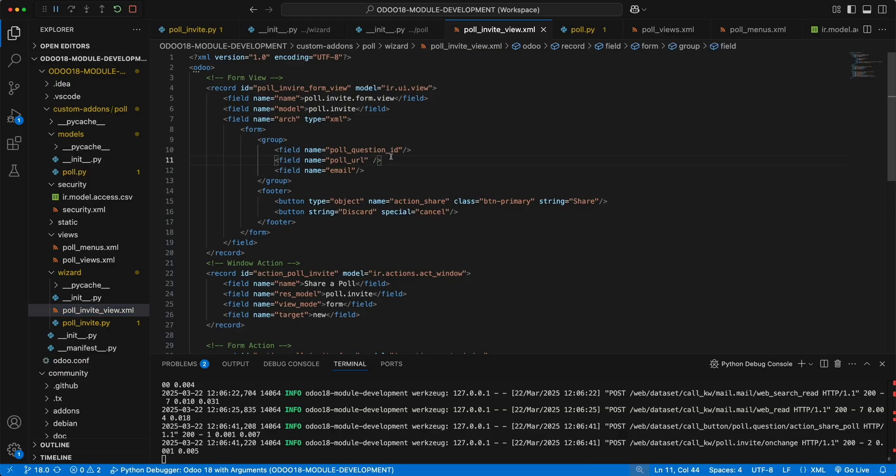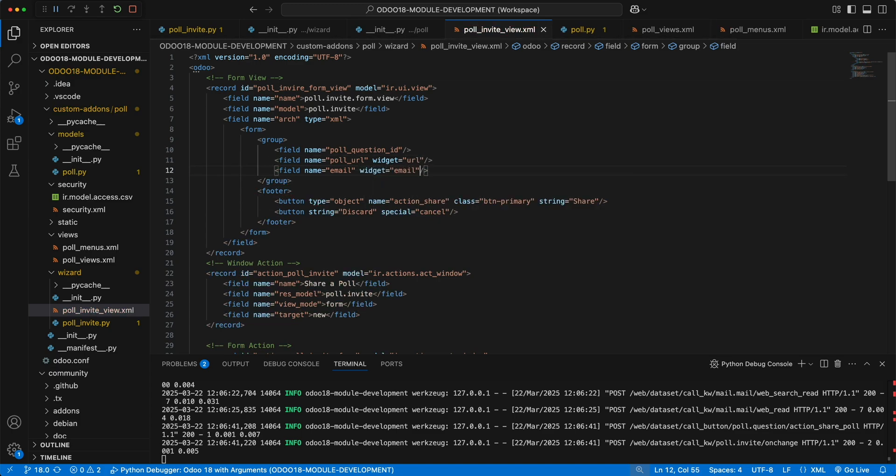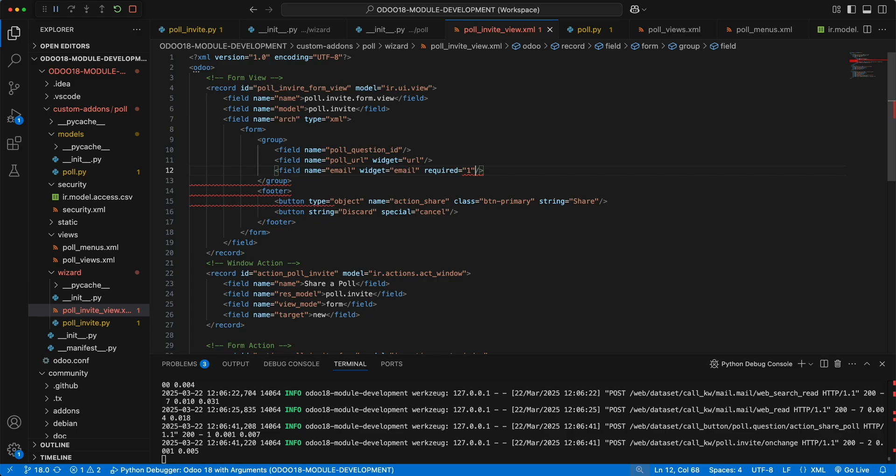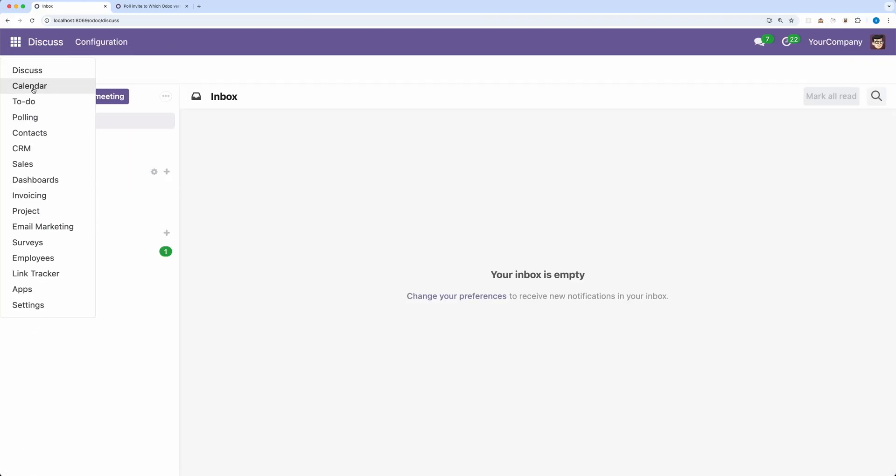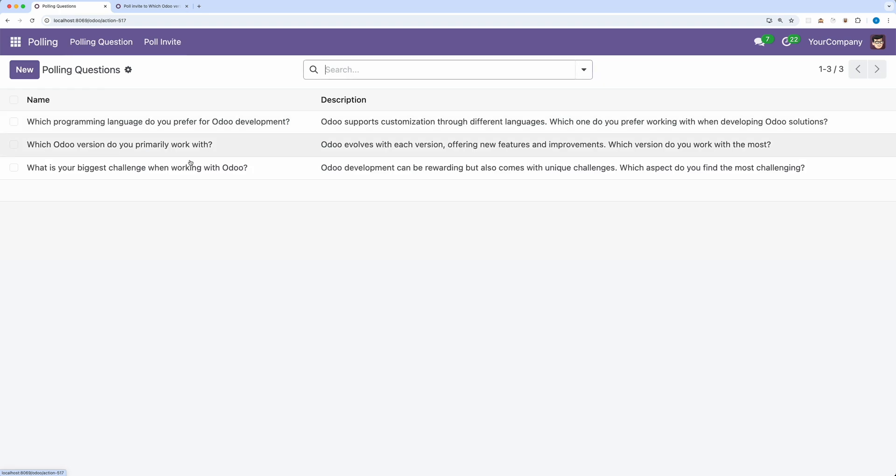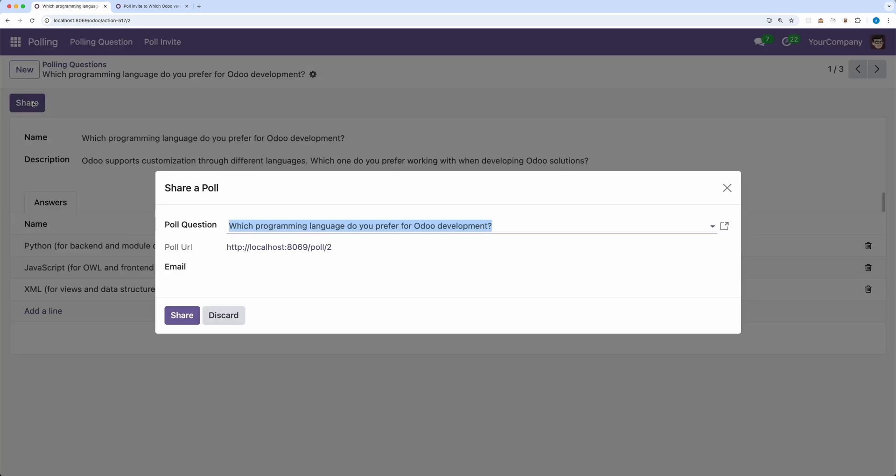Lastly, let's add some attributes to the wizard fields like widget url for poll url, the same with the email, and make it required. Go back and upgrade the module. Let's open one record.